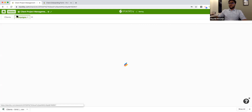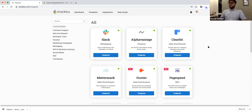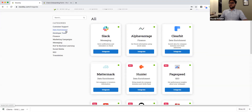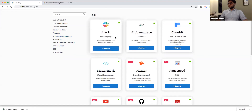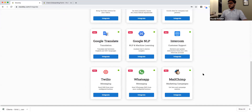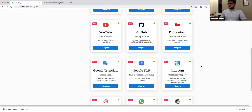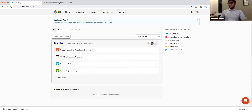Now for advanced features — Stackby is an API-first platform with integrations with various popular services across customer support, data enrichment, finance, marketing campaigns, social media, and SEO tools. Integrations include Slack, Mattermark, Clearbit, PageSpeed, YouTube, Google Translate, Intercom, and push integrations. I've created example stacks for video production tracking, SEO performance tracking, and lead building to demonstrate these.